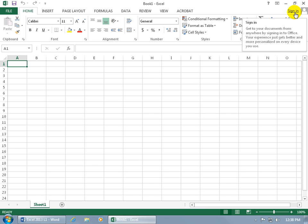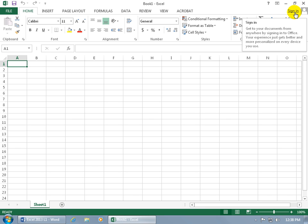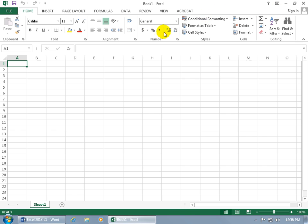And then also new to Excel 2013, you have the Sign In option. And you can see in the pop-up, this allows you to get your documents from anywhere by signing into Office.